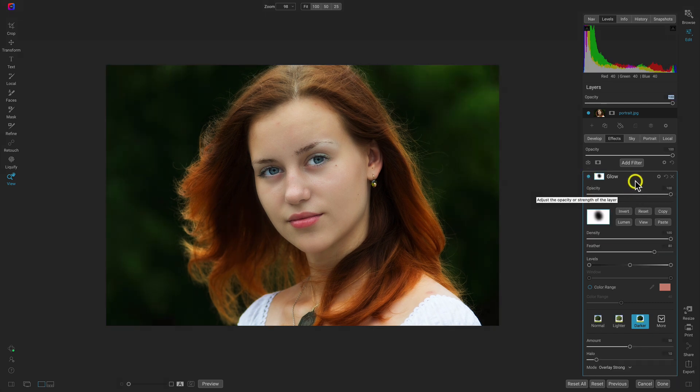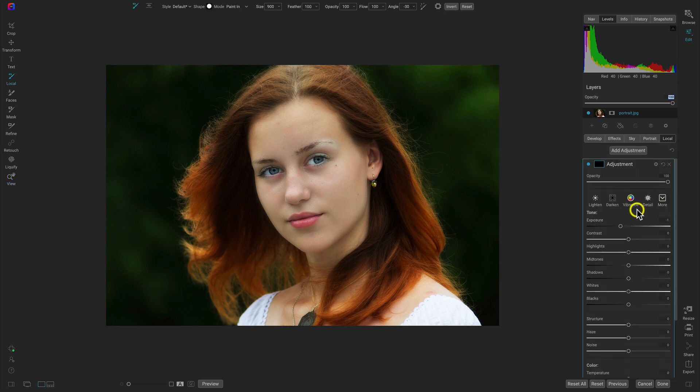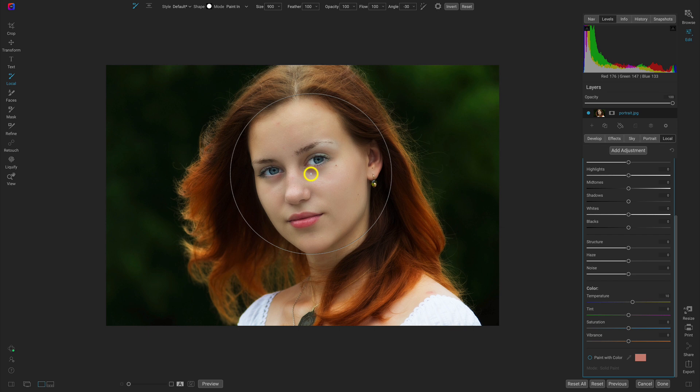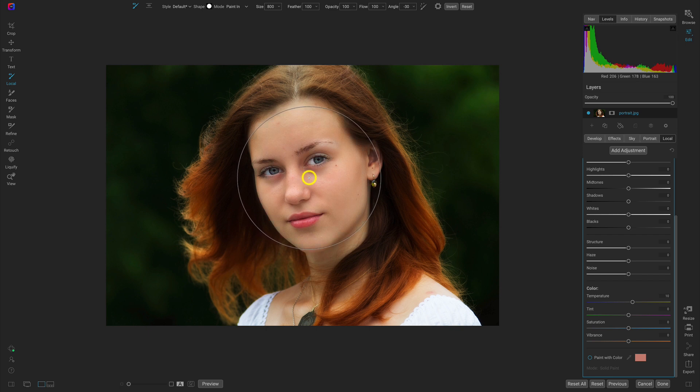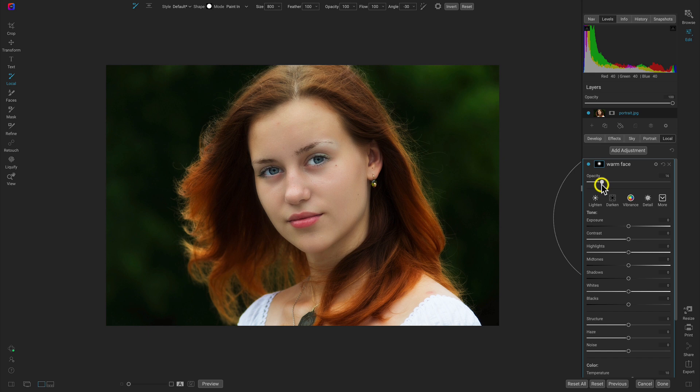So now let's add one last adjustment. I'm going to go into the local adjustments tab and rename this warm face because we're going to use it to warm up the face. I'll double click this exposure slider to set that to zero, use this temperature and crank it up to 10, and use a nice big brush around 800. I'll paint that onto the face so I can use the opacity slider to fine tune how warm her face is. I think around 20 works really nice.